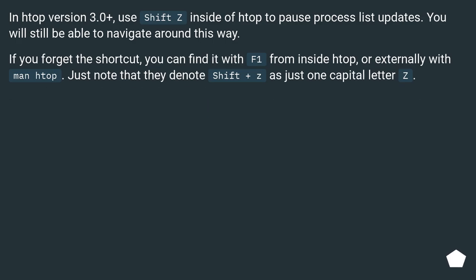In htop version 3.0+, use Shift+Z inside of htop to pause process list updates. You will still be able to navigate around this way.